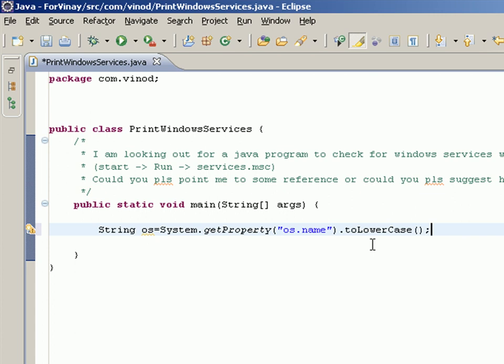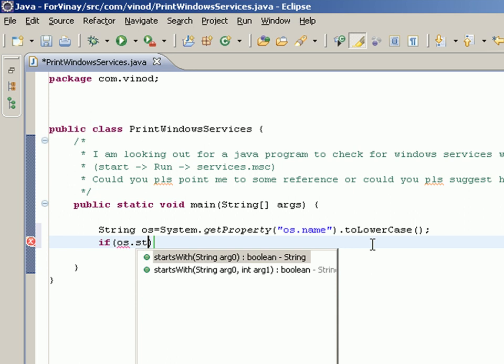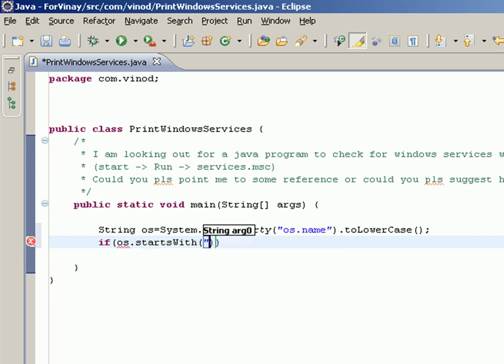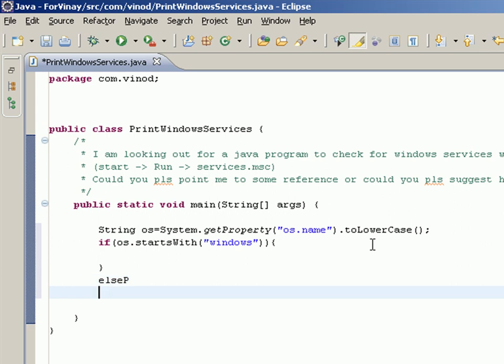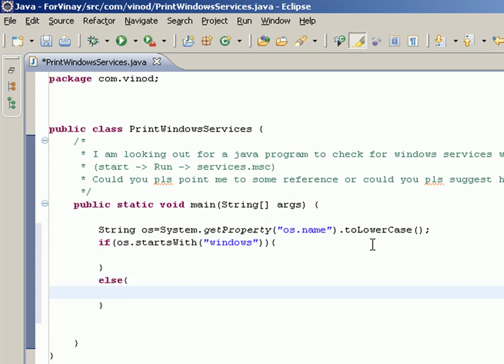I want to check if os.startsWith windows in lowercase, then I'm going to do something. Else, probably say that System.out.println this program runs only in Windows.